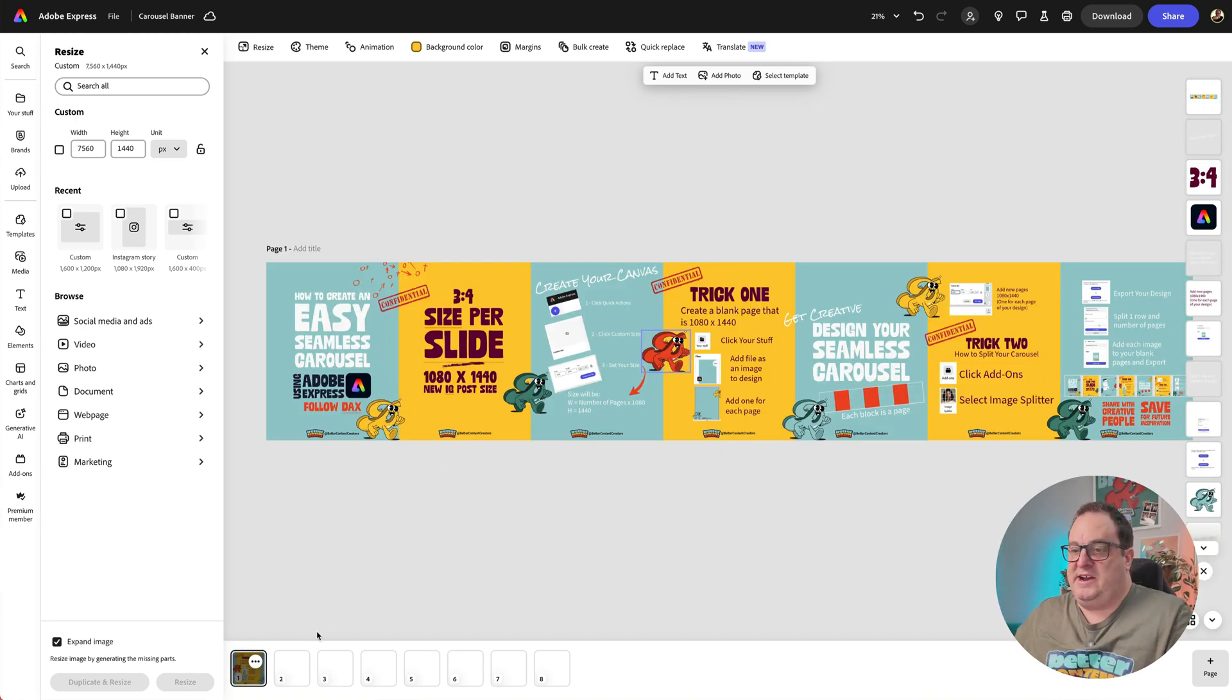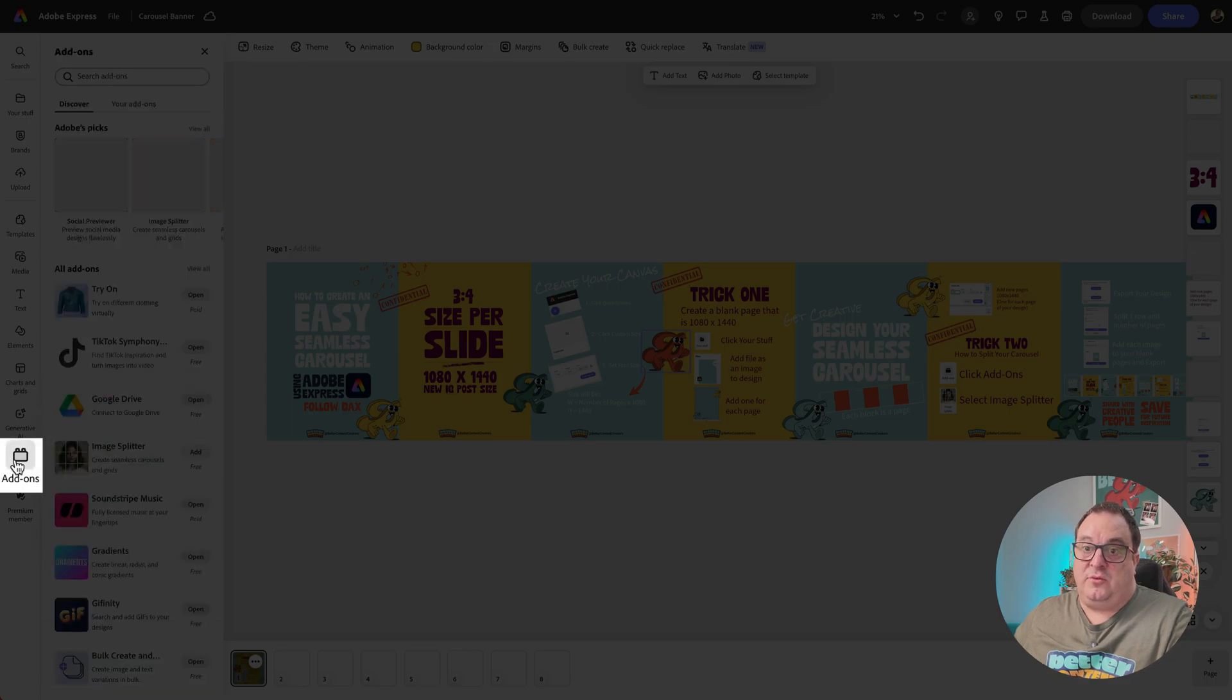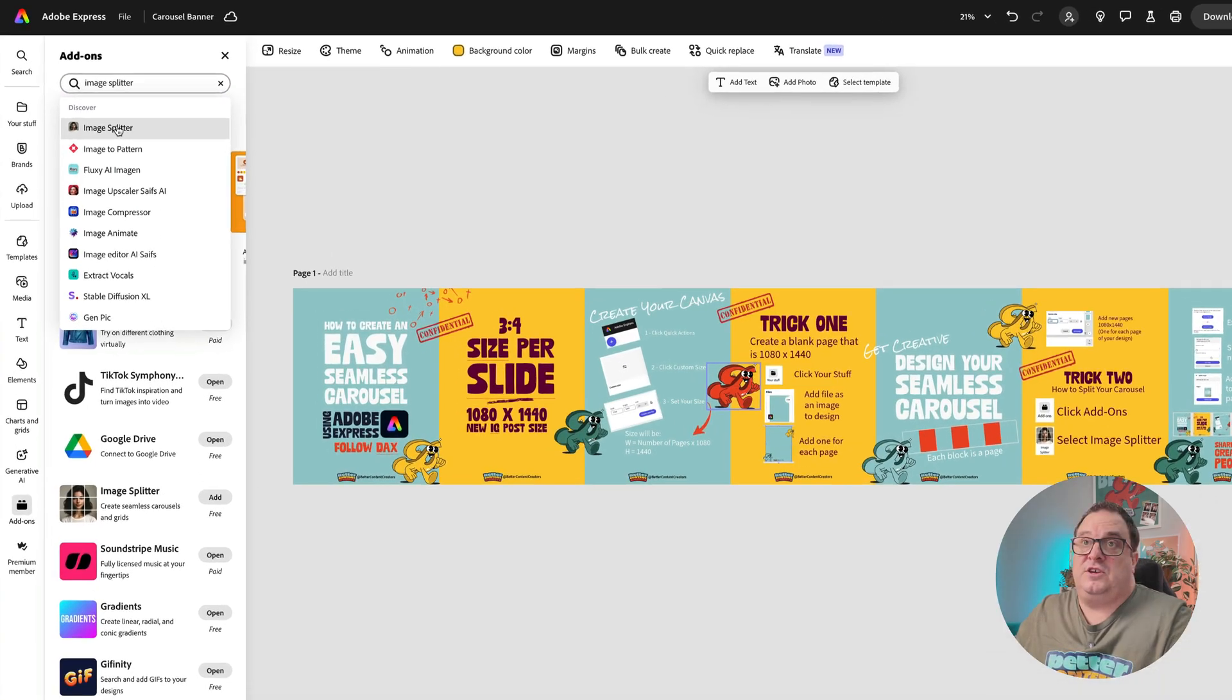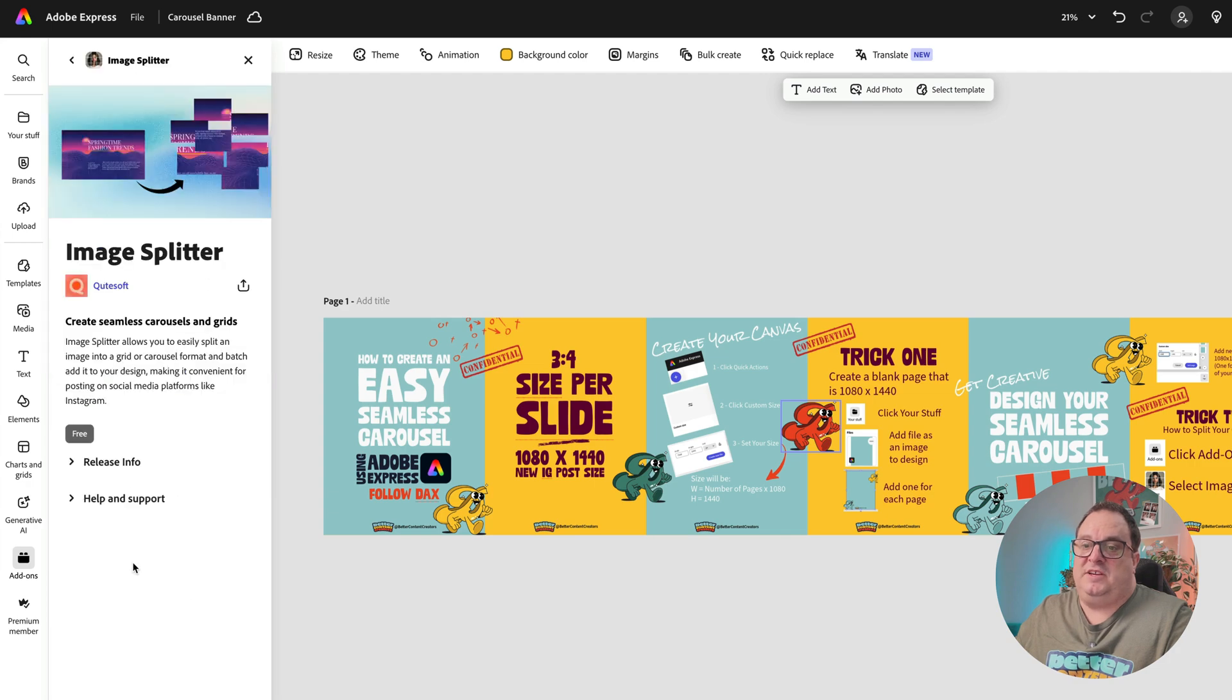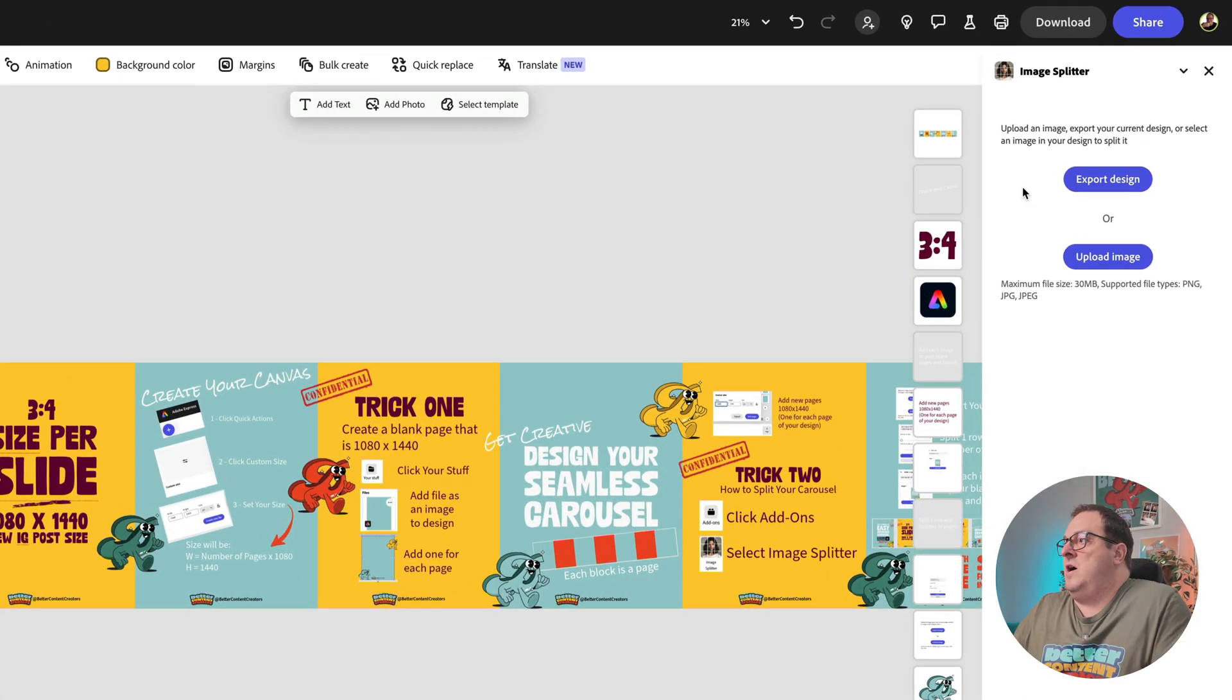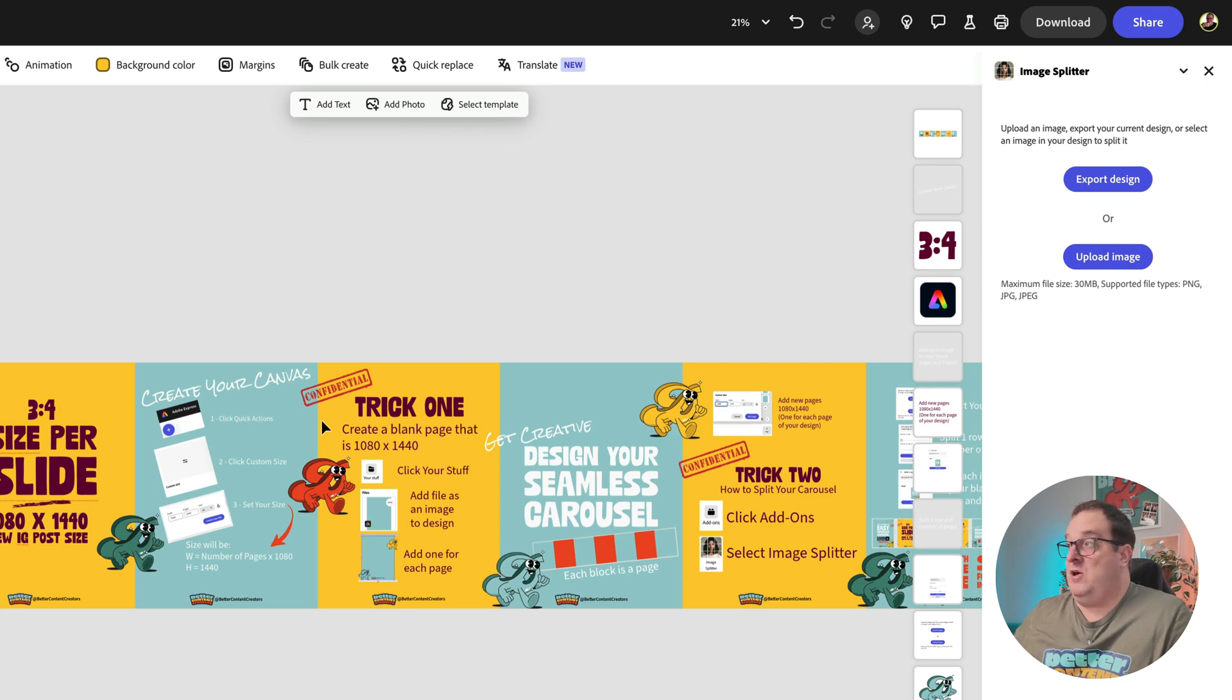Well, there's actually an add-on that we can use for free, and it's called Image Splitter. Just come into the add-ons, type in Image Splitter, and you're just going to click add. Now this is going to open up this menu on the right hand side here.